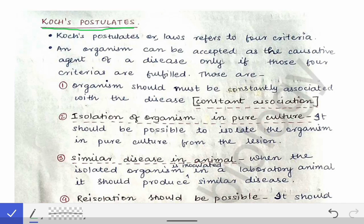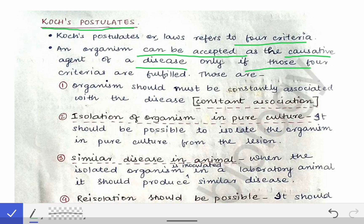Koch's Postulates, or Koch's Law, refers to four criteria. An organism can be accepted as the causative agent of a disease only if those four criteria are fulfilled. Only if those four laws of Robert Koch are fulfilled will we accept an organism as the causative agent of a particular disease.